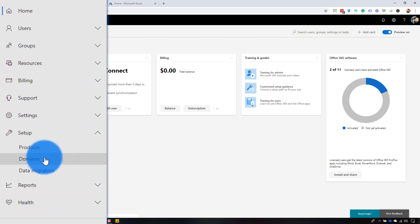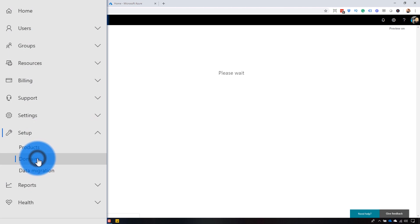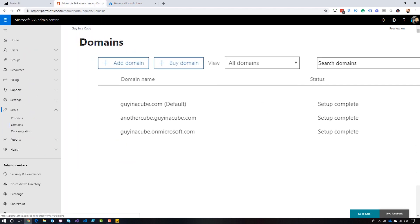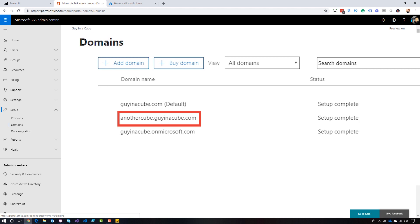And under Setup, we will see Domains. Very cool. So these are the domains that I have in my tenant currently. So we've got guyinacube.com, which is my default domain. That's my primary domain. We also see that we have a sub domain listed here, which is anothercube.guyinacube.com. And then we've also got our onmicrosoft.com domain, which will be present in every tenant that is created in the Azure infrastructure. So right off the bat, my tenant has three domains.